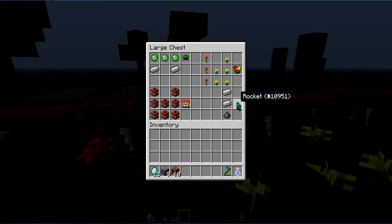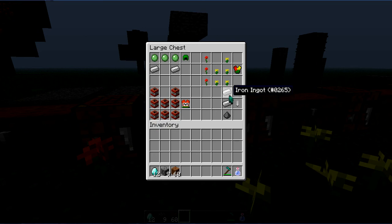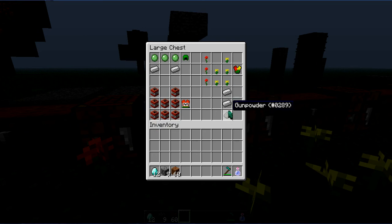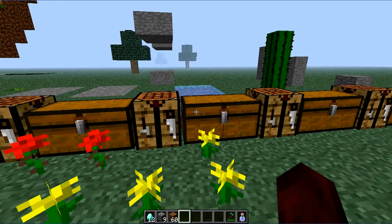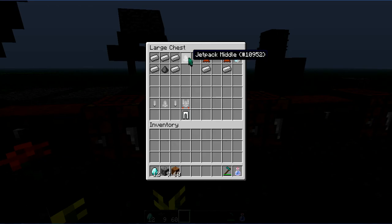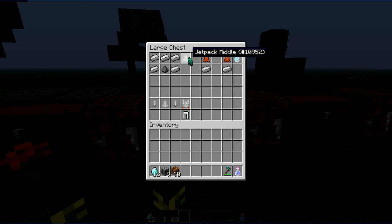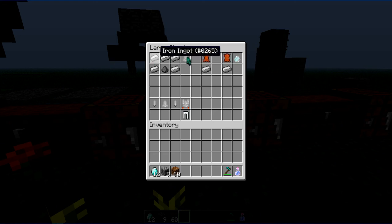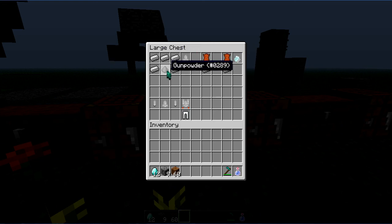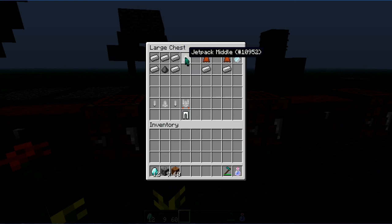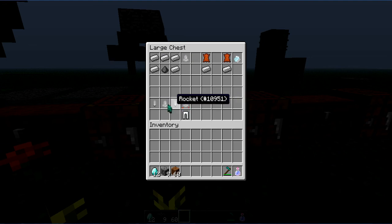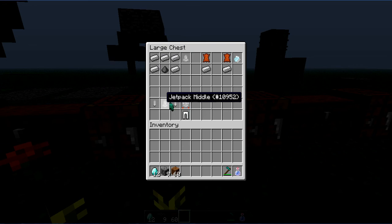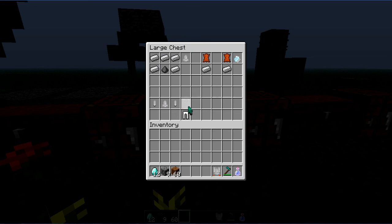Now, next up is a rocket. Two iron ingots and one gunpowder. Rocket. What the rocket can be crafted into a jetpack middle with the five iron ingots and one gunpowder. After that you need, for this you need jetpack, two rocket, one jetpack middle, we'll make a jetpack.